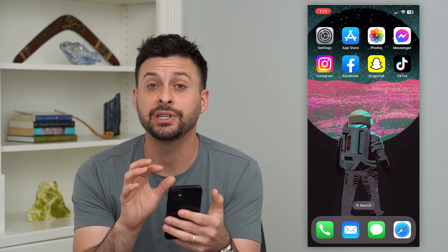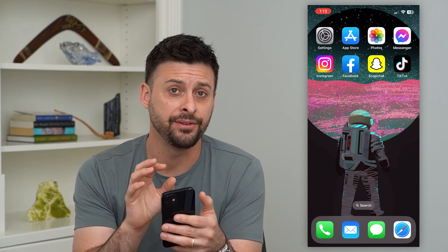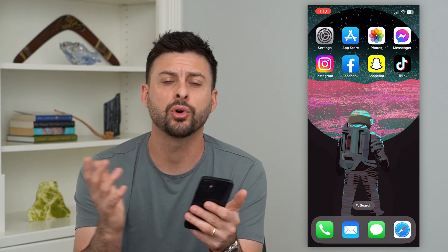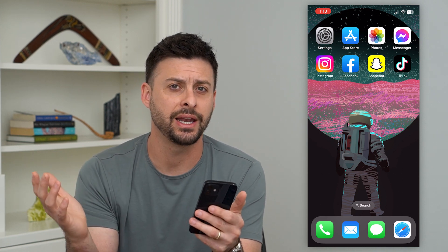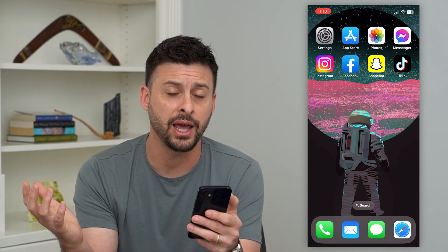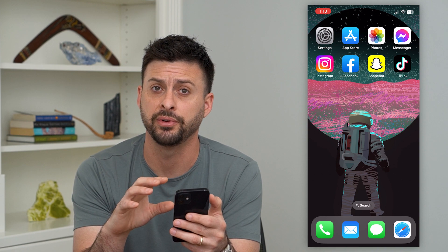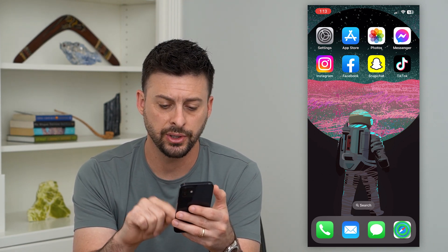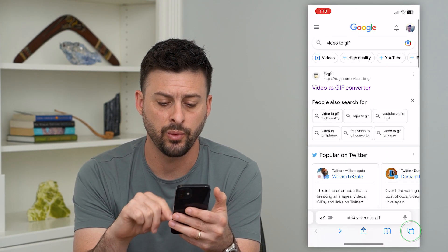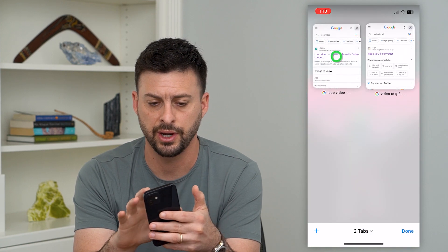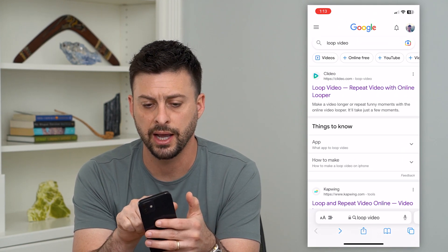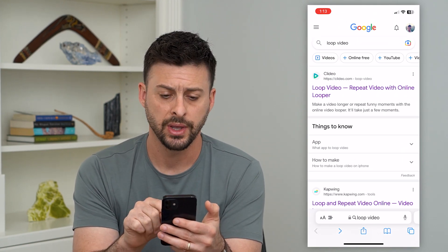The best option is not in the Photos app on your specific iPhone itself. Of course, you can download any kind of video editor on your iPhone, but there are some online tools that will do exactly what we want. So let's open up a web browser here — I just typed in 'loop video'.